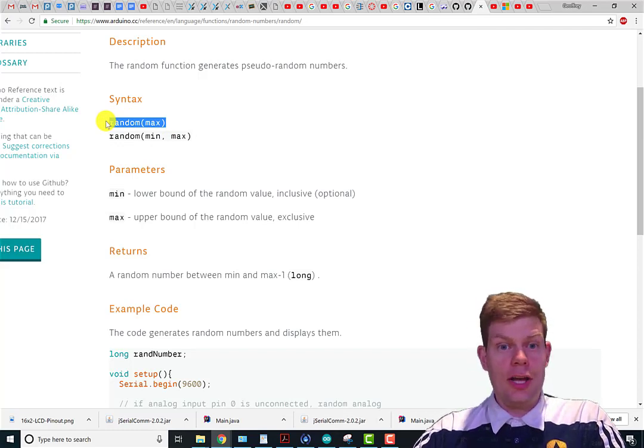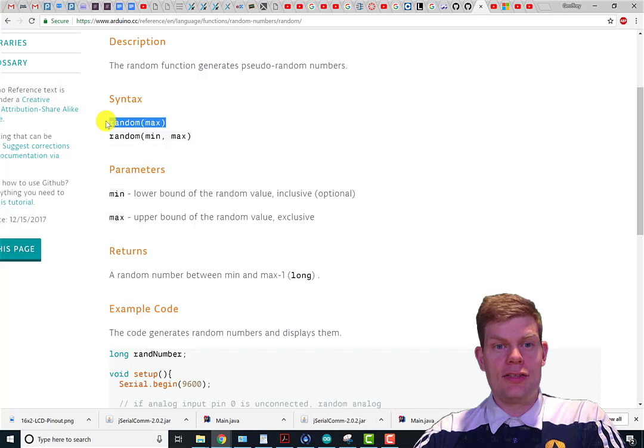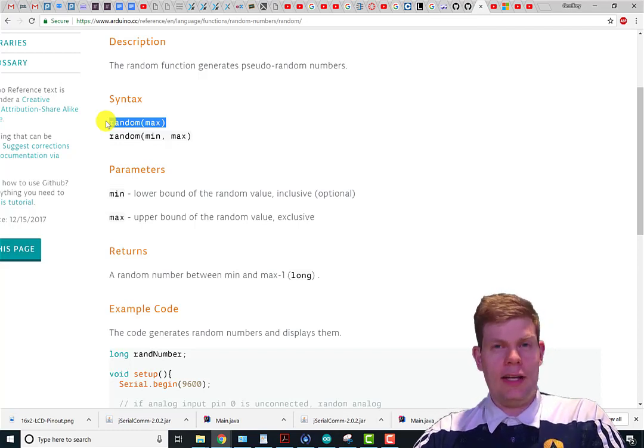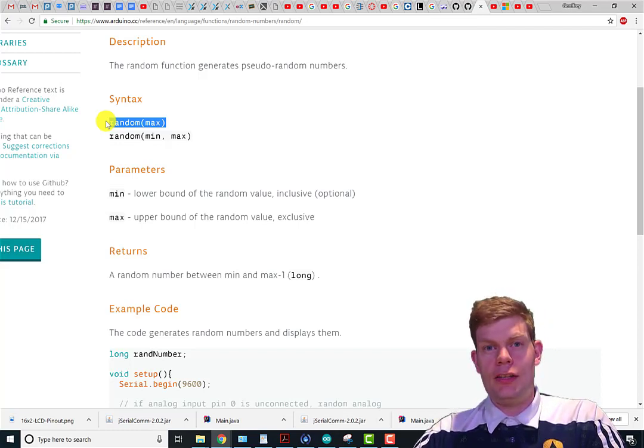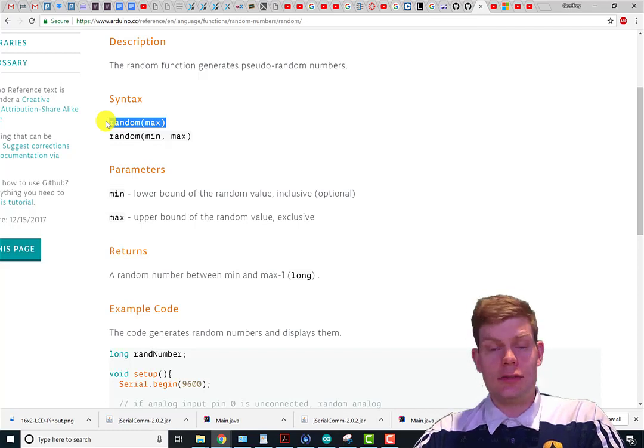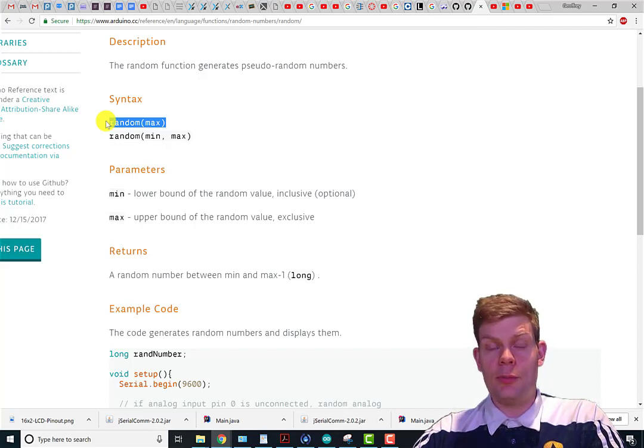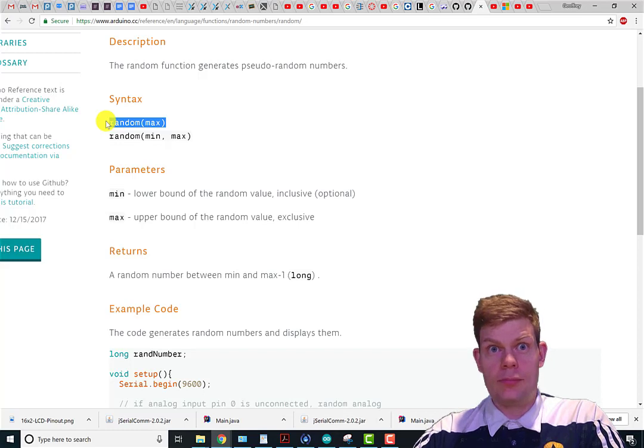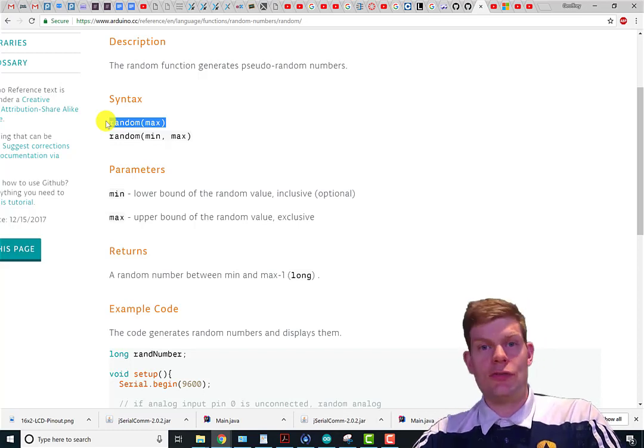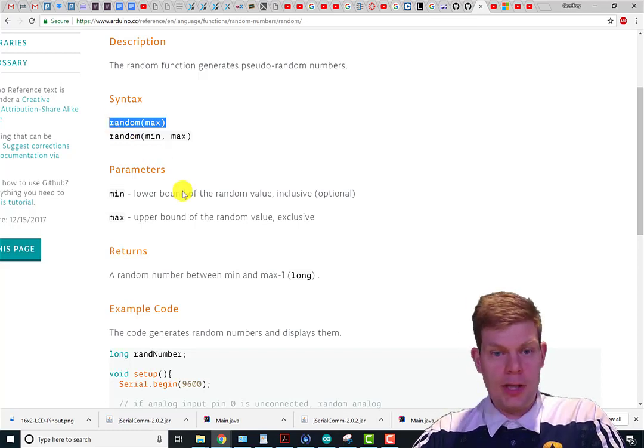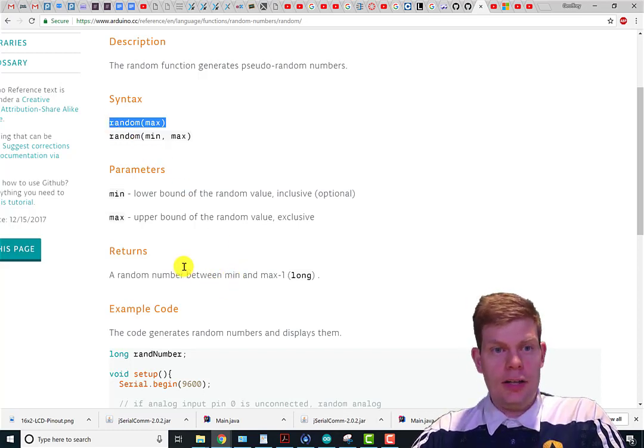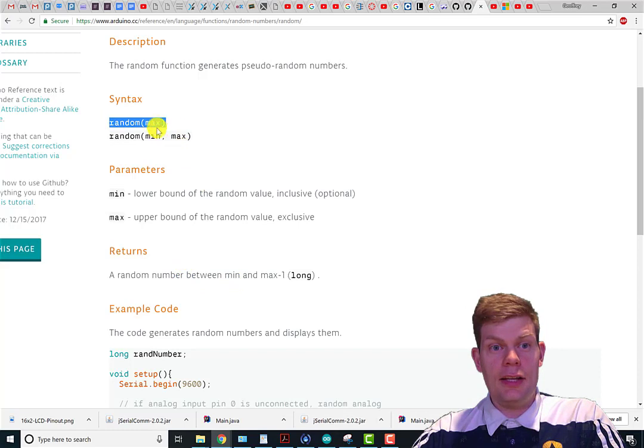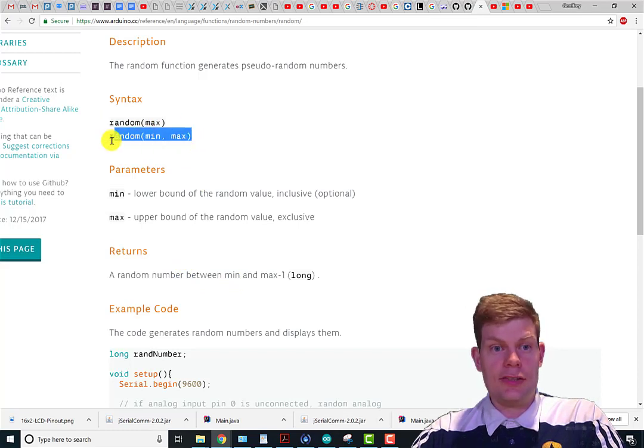So if I did random(10), that would give me a random number between zero and nine with equal chance of all of them. Then I could also use it like this.